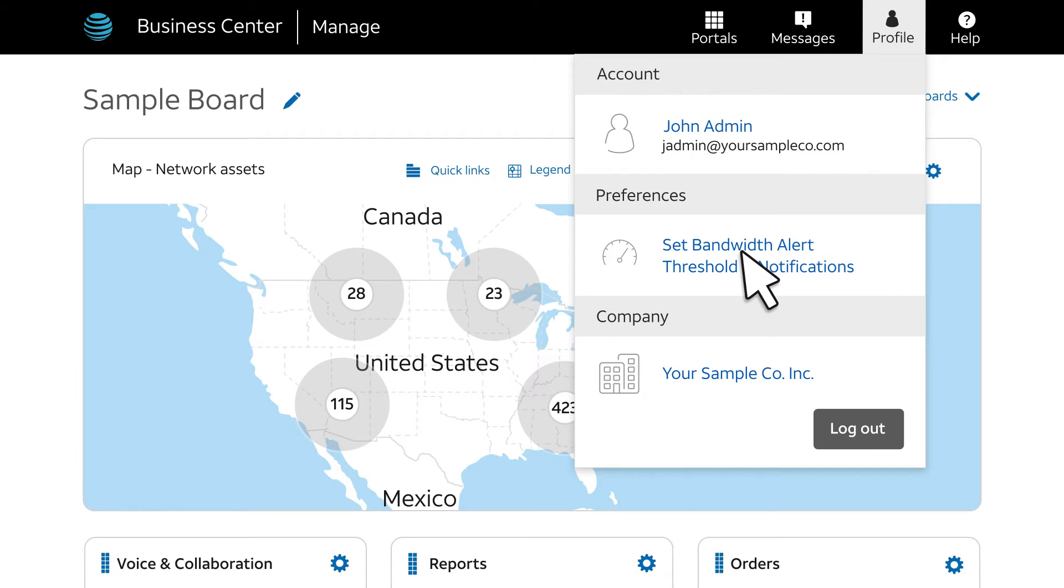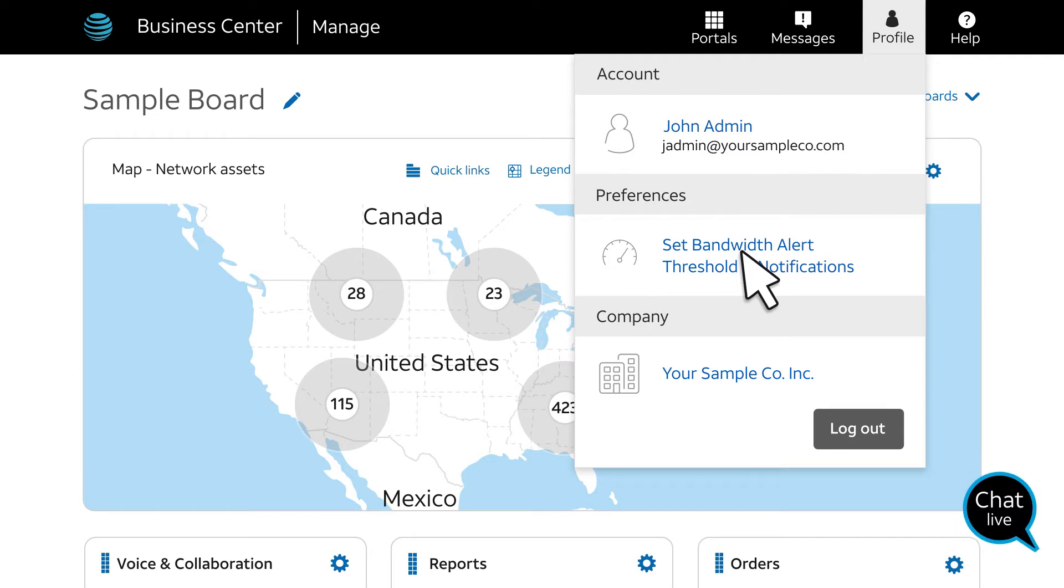Keep in mind, the option only appears if you're a company administrator. An AT&T dedicated internet service must be provisioned in your company profile. If you don't see this menu option, use the Chat Live feature to get support.